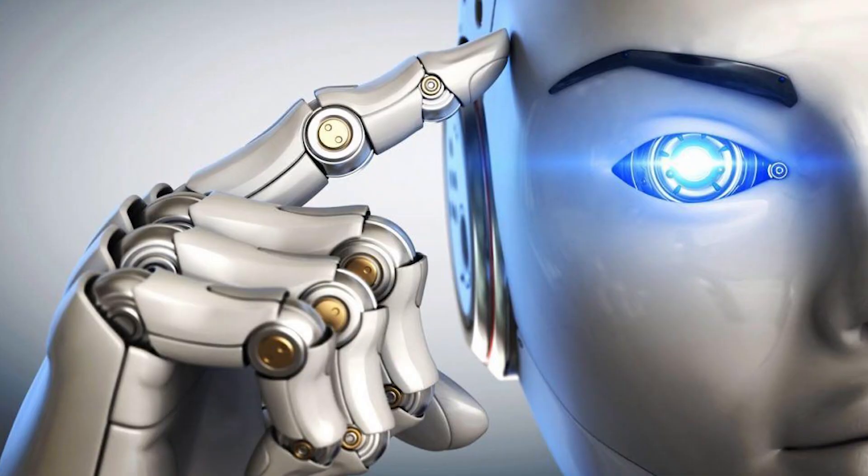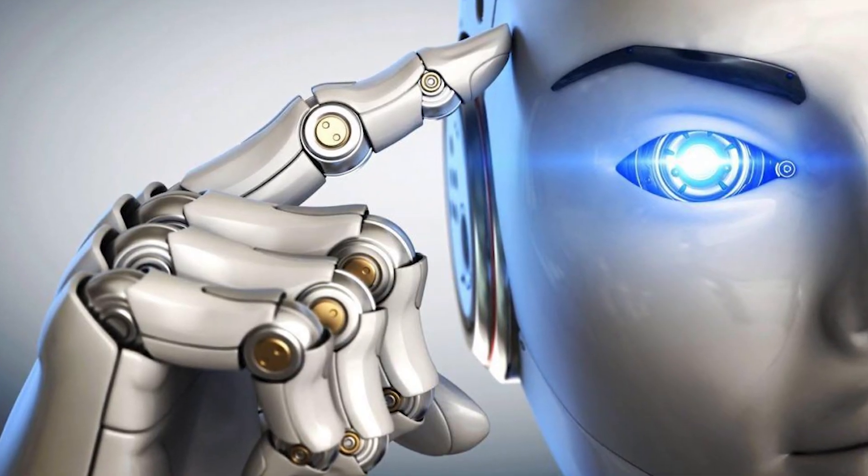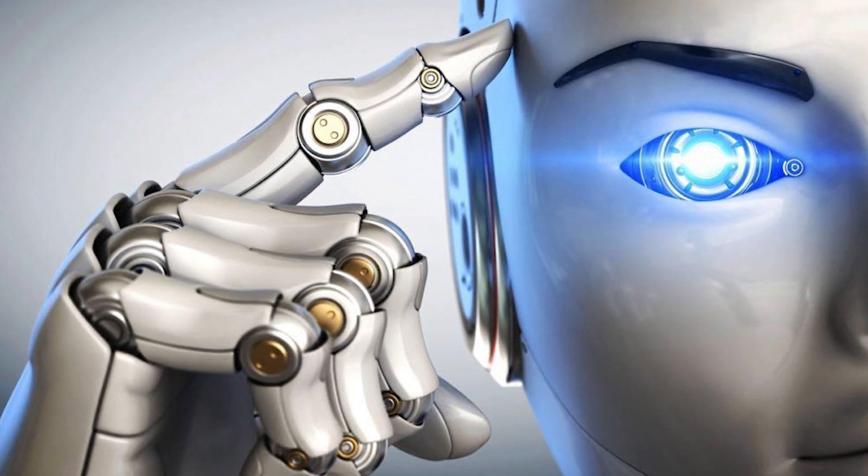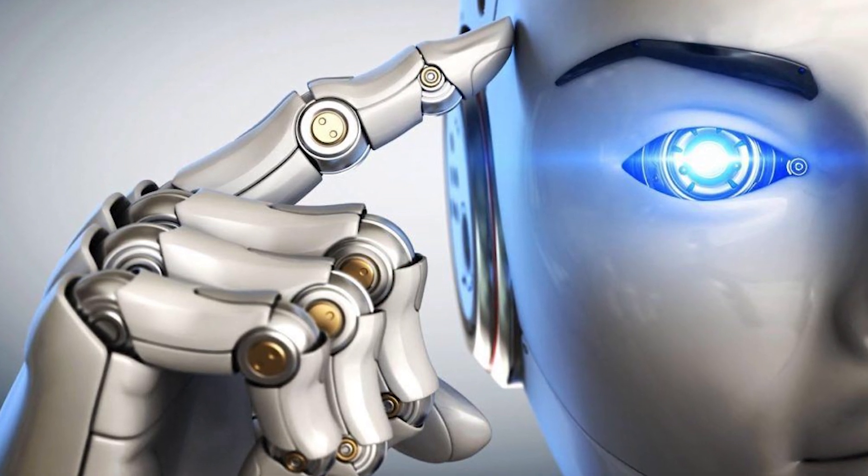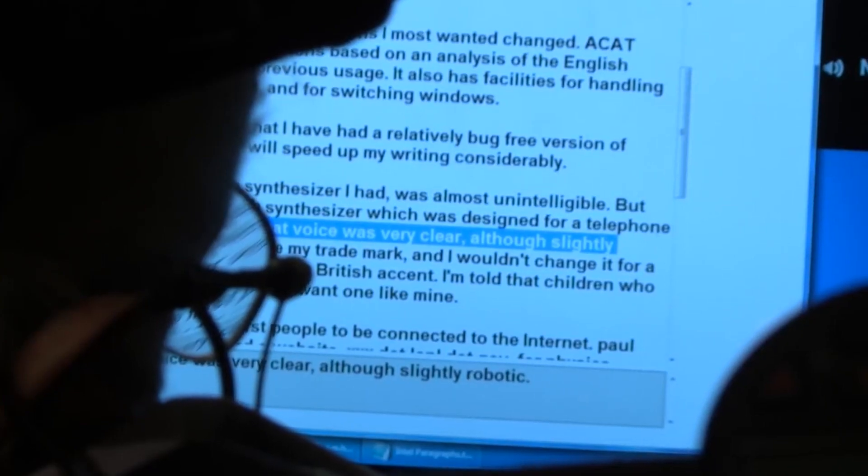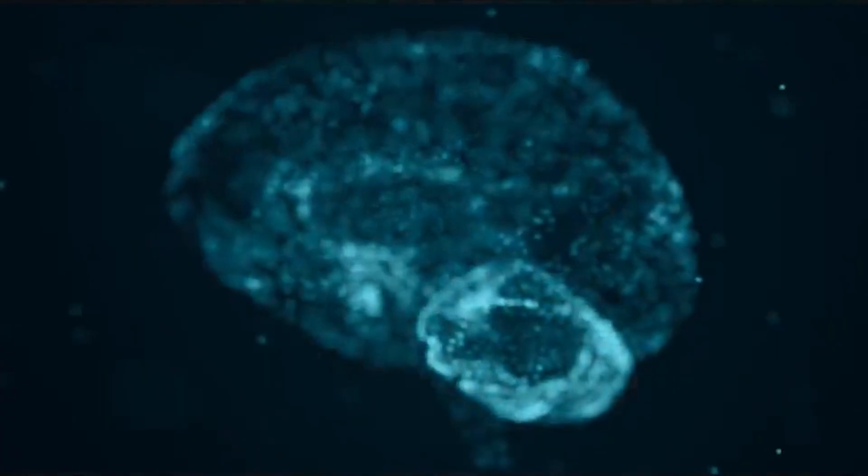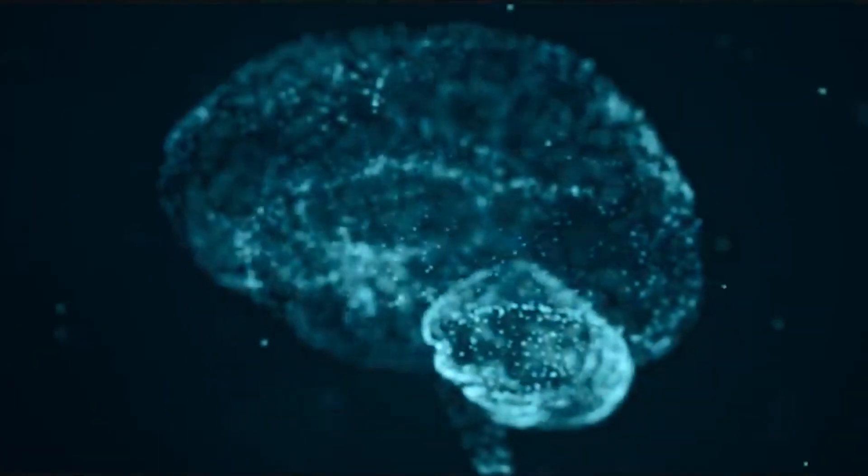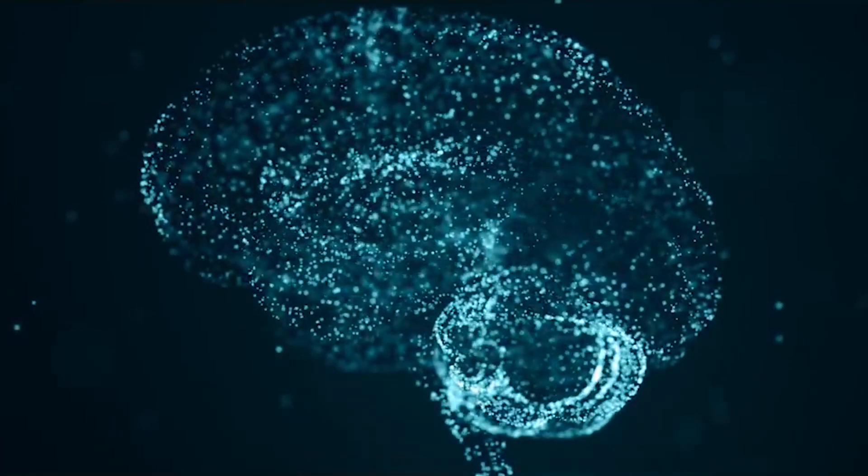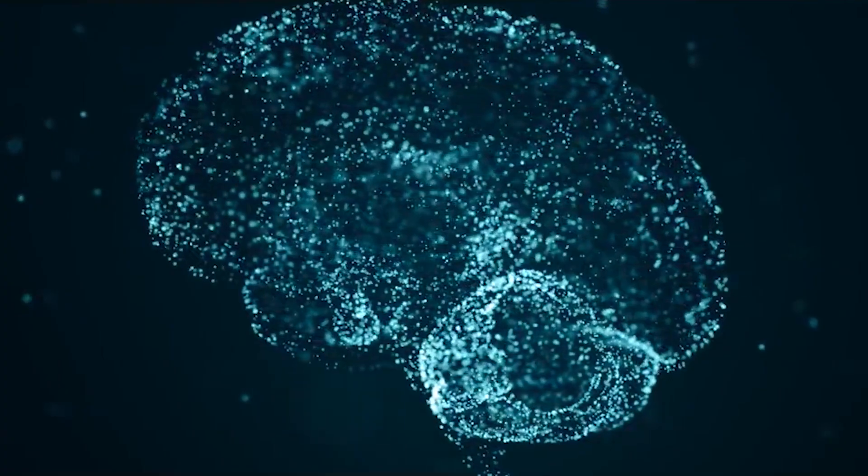Stephen Hawking, Bill Gates, and Elon Musk have expressed concerns about the possibilities that AI could develop to the point that humans could not control it. Stephen Hawking said in 2014 that success in creating AI will be the biggest event in human history. Unfortunately, it might also be the last, unless we learn how to avoid the risk.